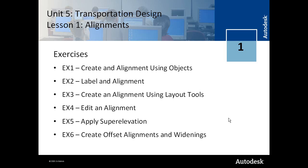The exercises in lesson 1 teach you how to create an alignment from objects, how to label an alignment, and create an alignment using the alignment layout tools.